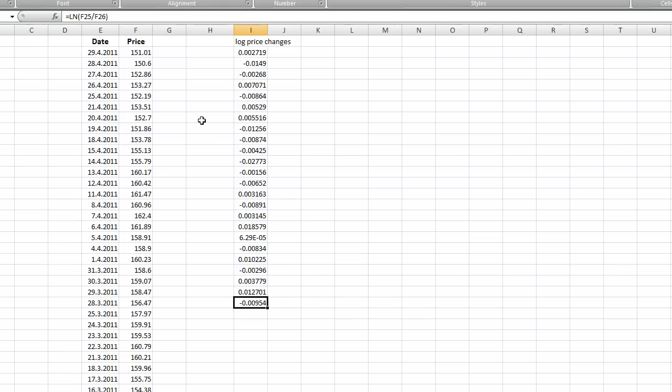First, we need to choose a horizon for this time series. Usually on financial markets we use one year horizon or half year horizon. It depends on you.